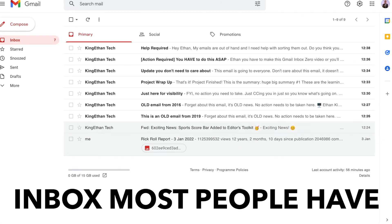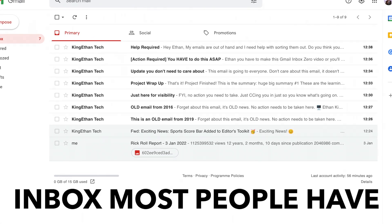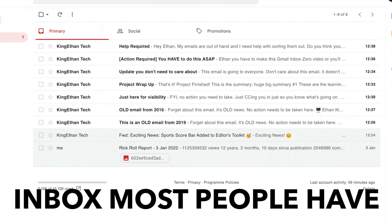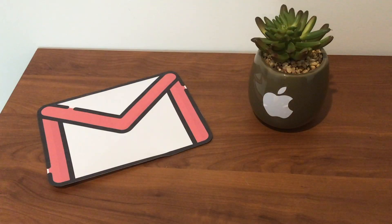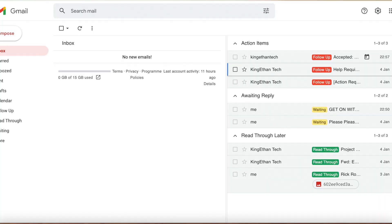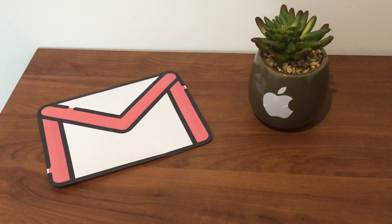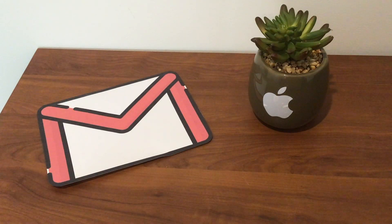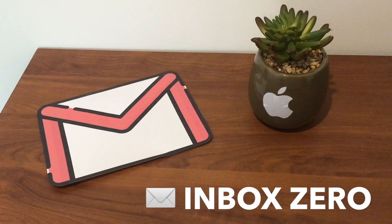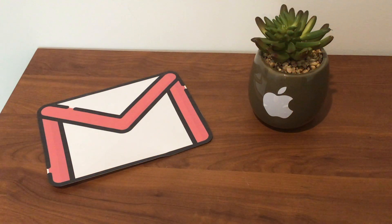This is the sort of inbox most newbies or non-power users to Gmail will have, and this is the sort of inbox that I will be showing you how to create in this video. By the end you should know how to have what is called inbox zero.